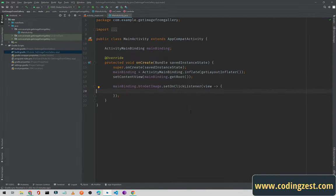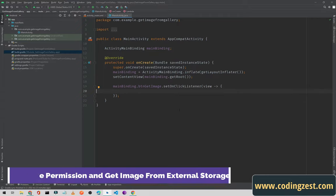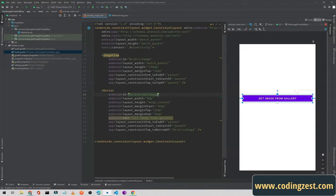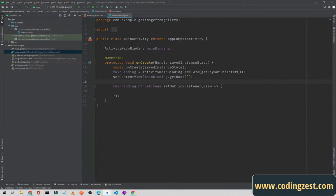Hi everyone and welcome to codingjust.com. In this video I will show you how you can get an image from your external storage in your Android application. I have already created a new Android project. In the XML file I have one ImageView and one Button. From this button we will open our external storage, and when we get the image we will set it to this ImageView.